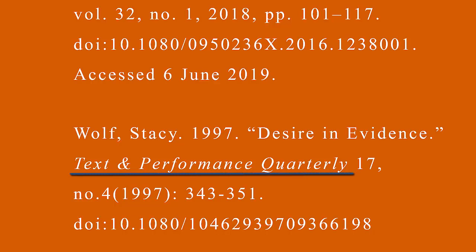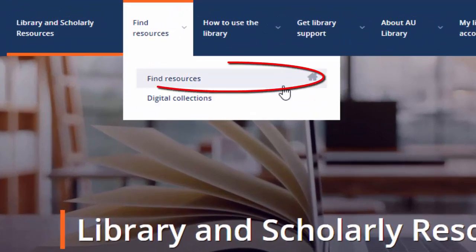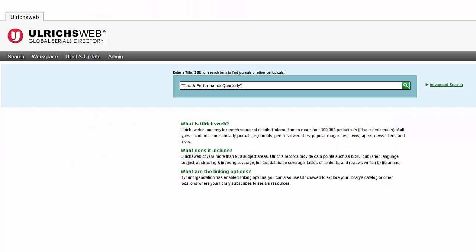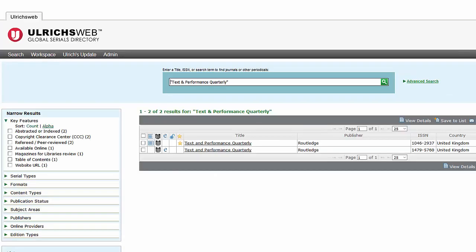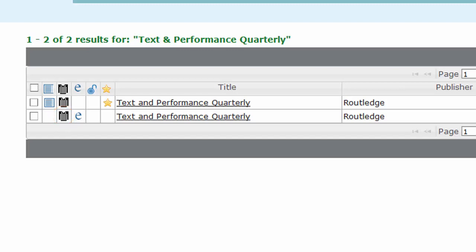So we're going to try and make sure that Text and Performance Quarterly is peer-reviewed. Let's start on the library homepage. Go to Find Resources, then select Find Resources from the list. Find Ulrichs in the alphabetical list, then you can search the name of the journal. In this case, I'll search Text and Performance Quarterly. Two results have come up — the E stands for electronic, so the second one would be the one we looked at because it was available online. The referee shirt icon symbolizes that the articles published in this journal are refereed or peer-reviewed. I will remind you again, however, that book reviews, editorials, and news items in these journals are not always peer-reviewed.